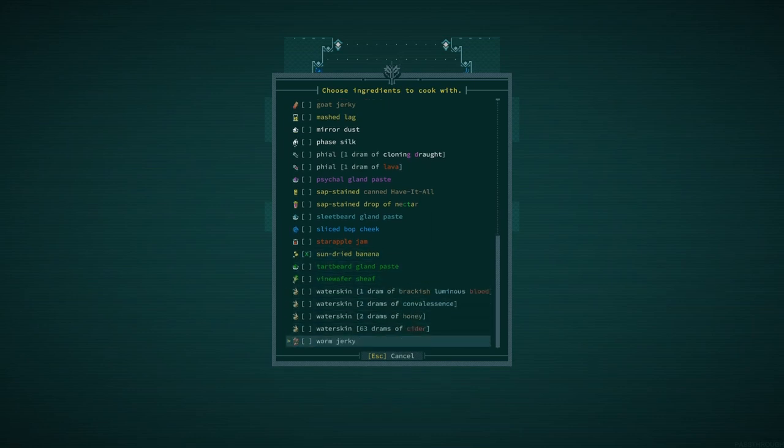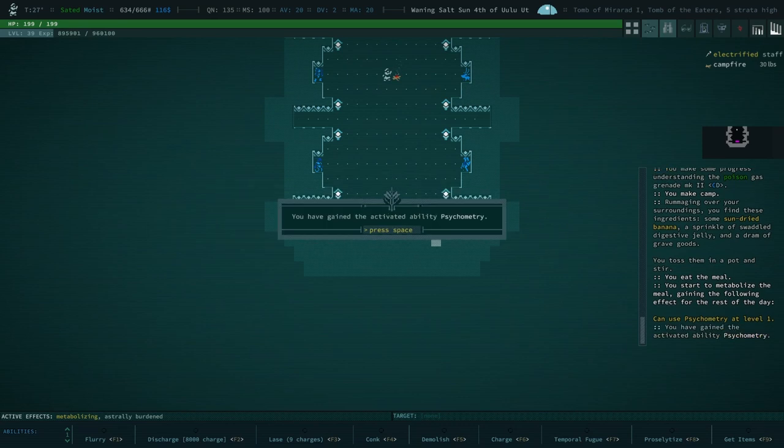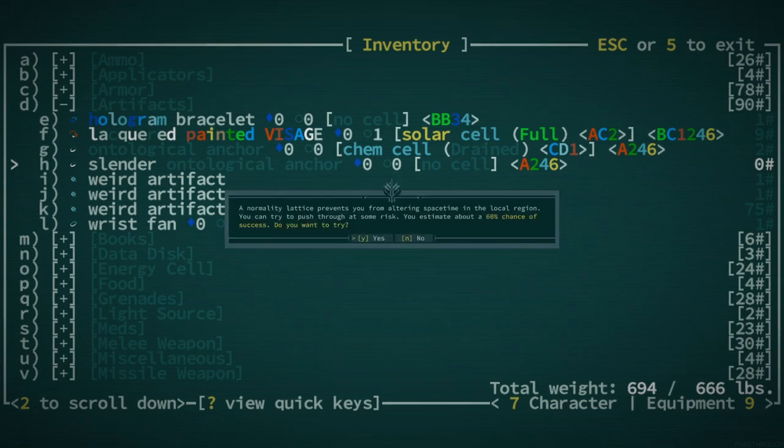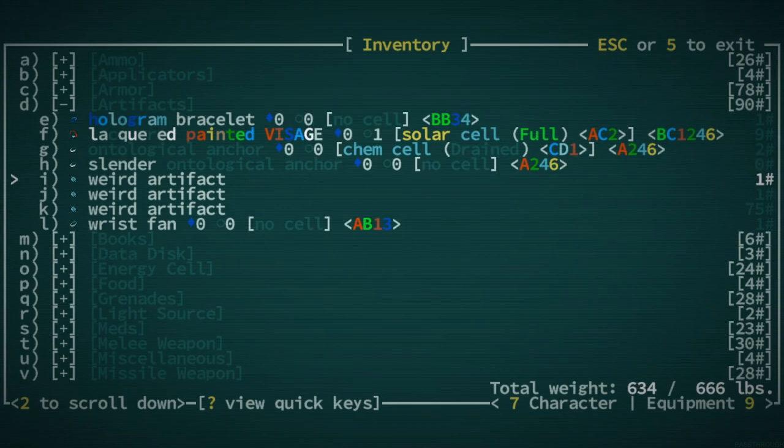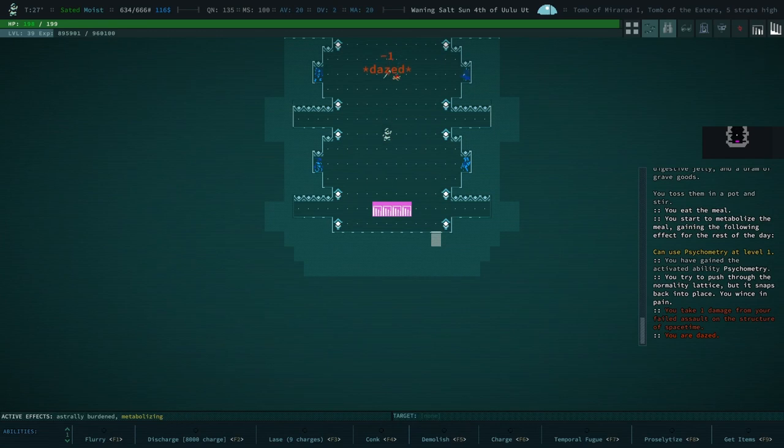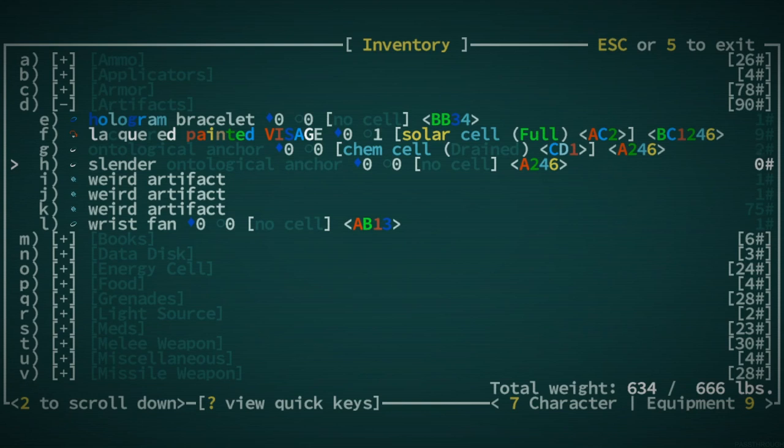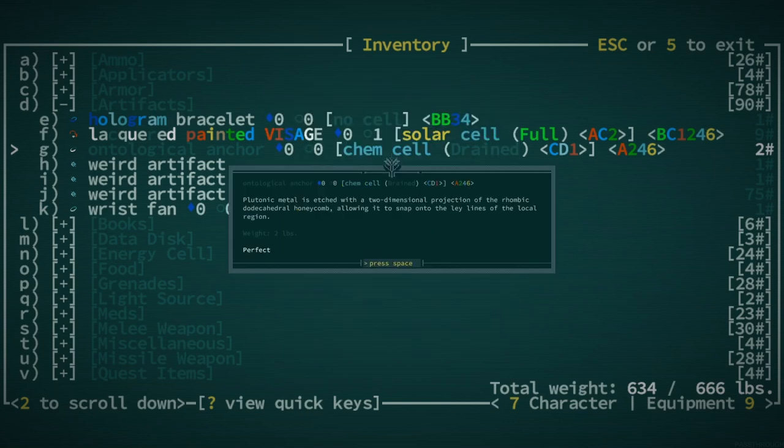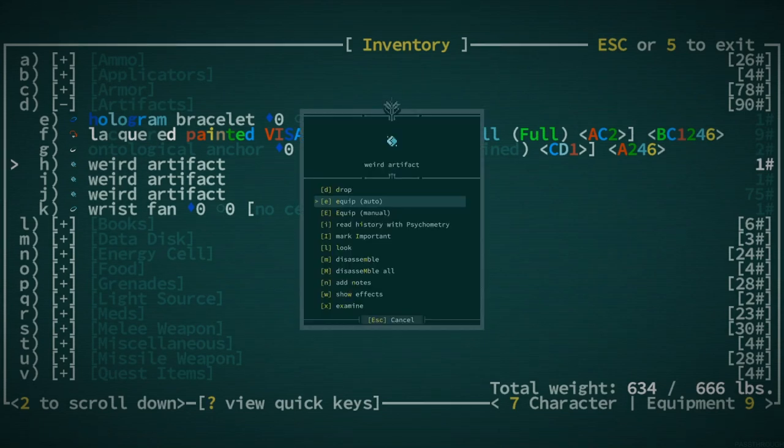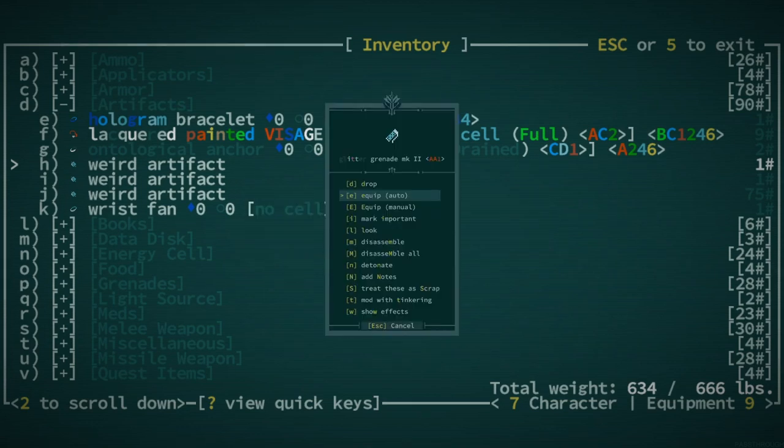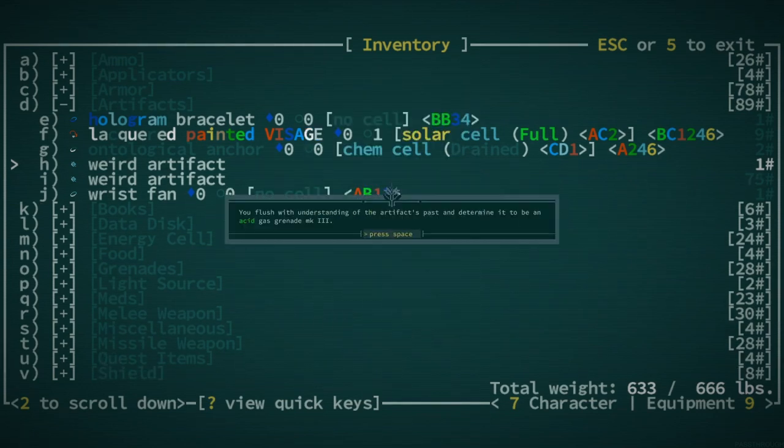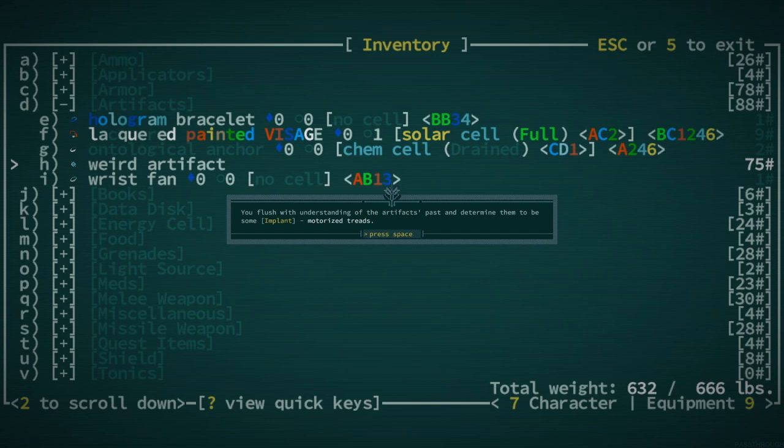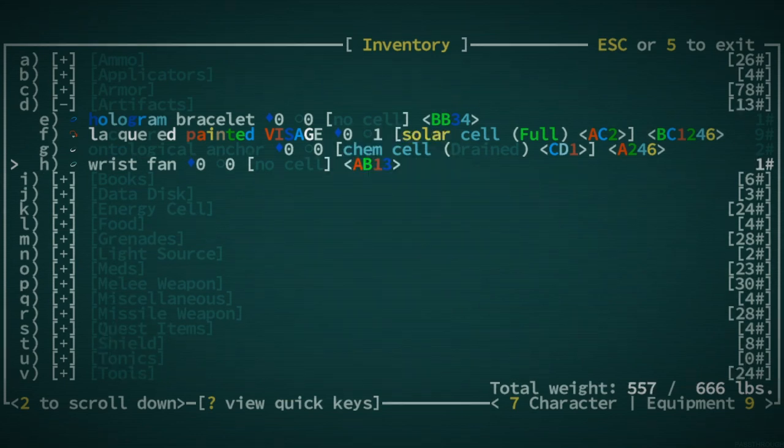Sun-dried banana. All right. And that way we can just get rid of a bunch of this stuff. Prevents you from altering space-time in the local region. You can try to push through it. Okay, so that's a bit of an issue. Too complex. So because of the normality, we actually can't use psychometry right now. What we should do is just move to the stair down here, and then we can do this normally. Let's go ahead and disassemble one of these ontological anchors. What do these do again? I'm pretty sure these prevent someone from being attacked by psychic attacks or something. Glitter grenade. These can be good. Red acid gas grenade. Disassemble. Can be good as well. Implant motorized treads. Those are 75 pounds. So that's what's been weighing us down.